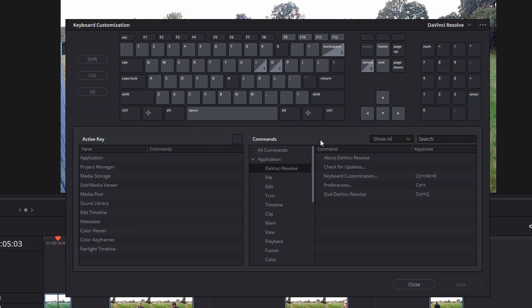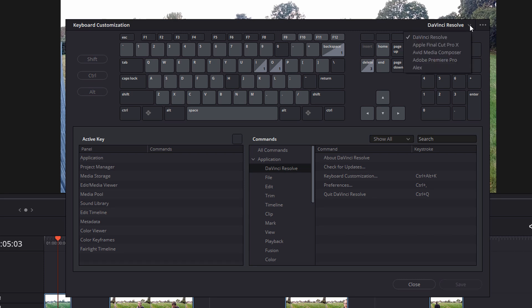Now the first thing you need to know is in the top right hand corner here where it says DaVinci Resolve, you've got a little drop down arrow, give that a click. Now DaVinci Resolve comes with these presets. So we've got DaVinci Resolve, Apple Final Cut Pro, Avid Media Composer and Adobe Premiere Pro.